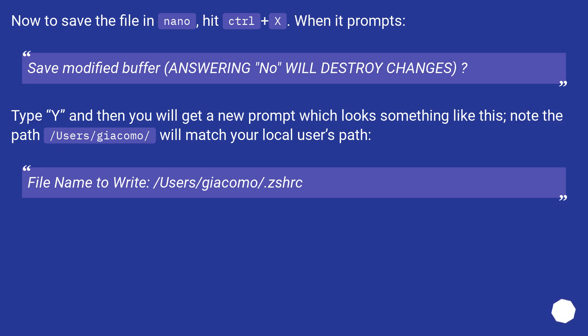Then you will get a new prompt which looks something like this. Note the path /user/giacomo/ will match your local user's path. File name to write: /user/giacomo/.zshrc.